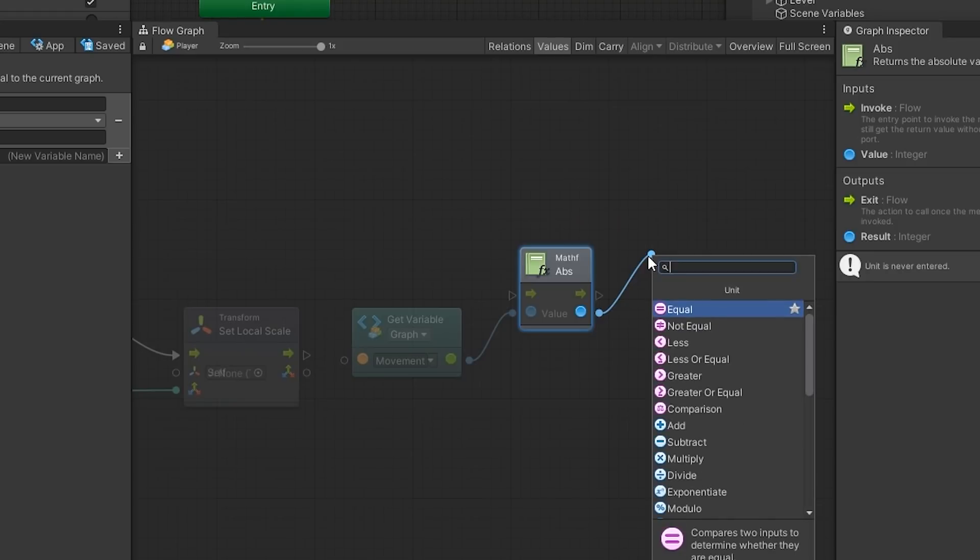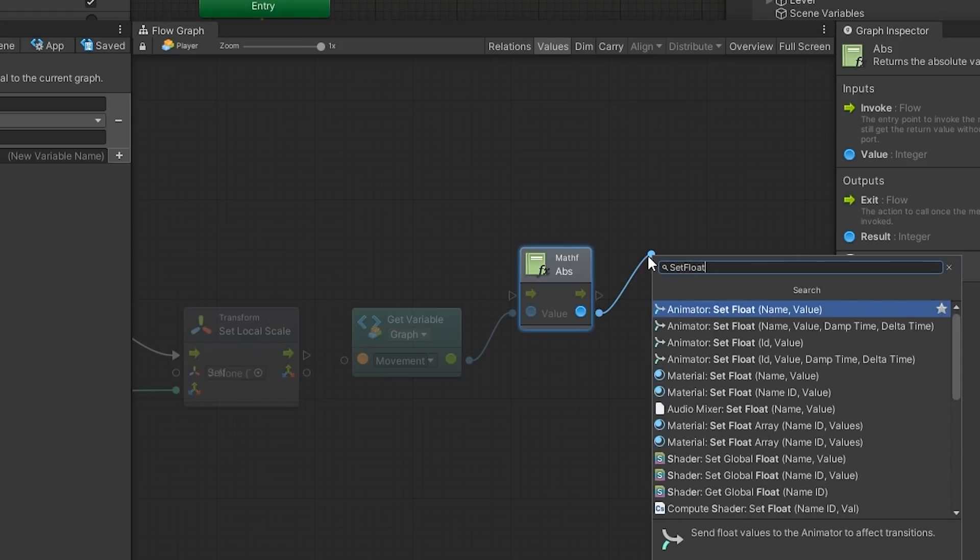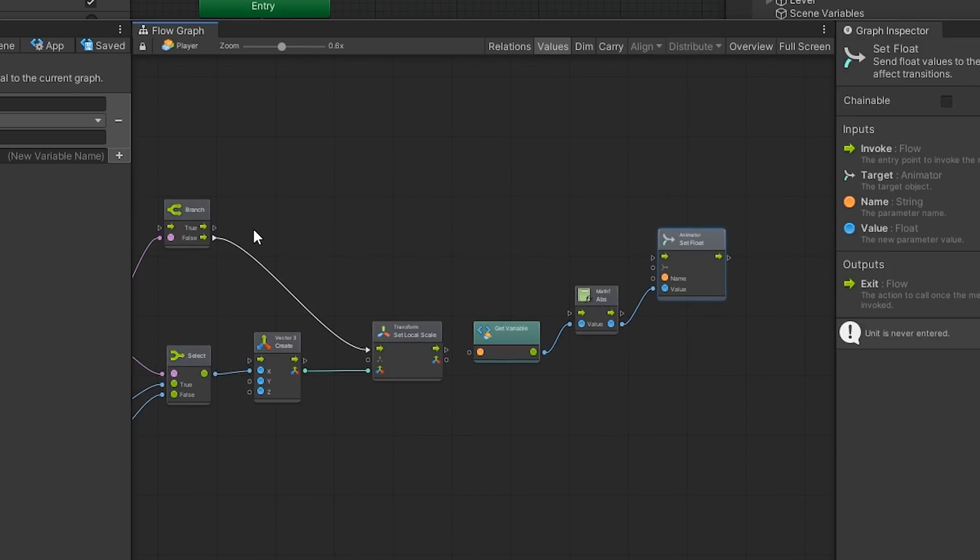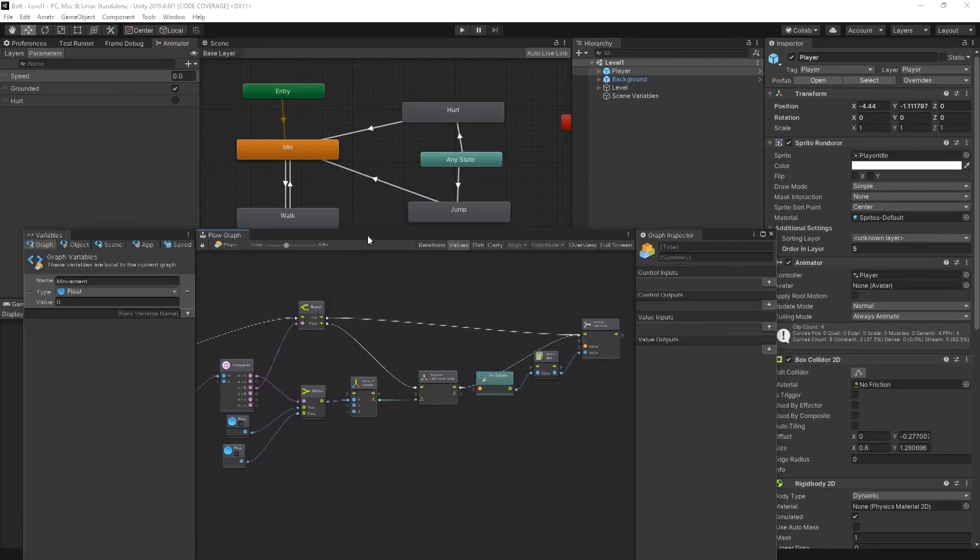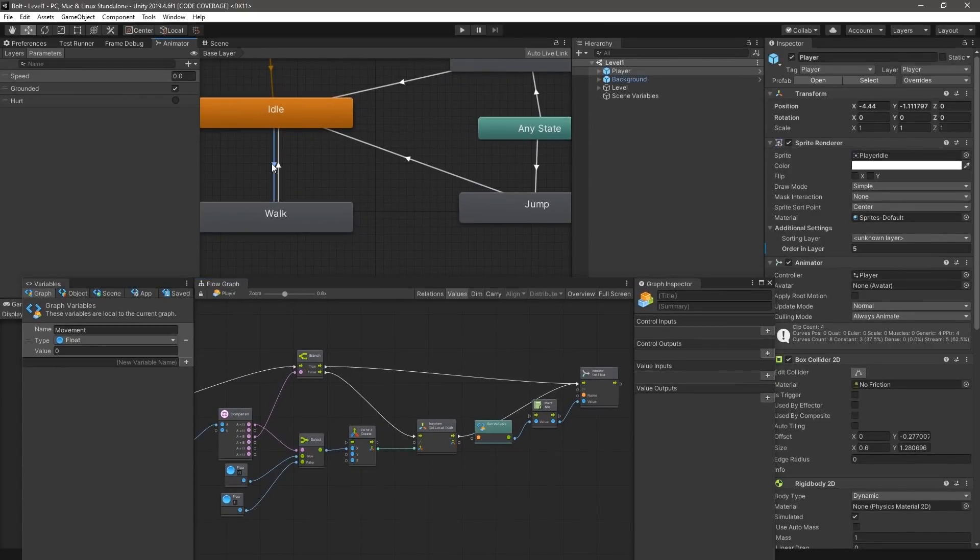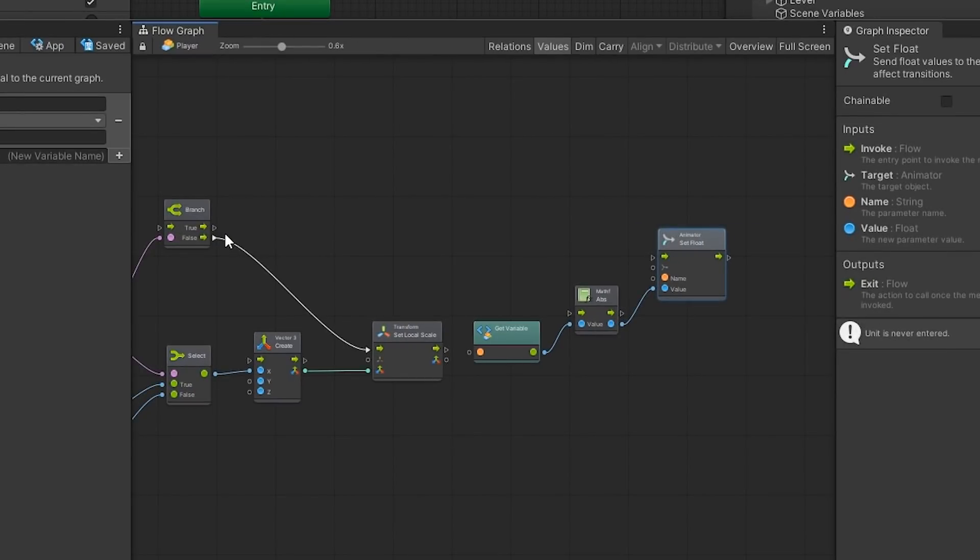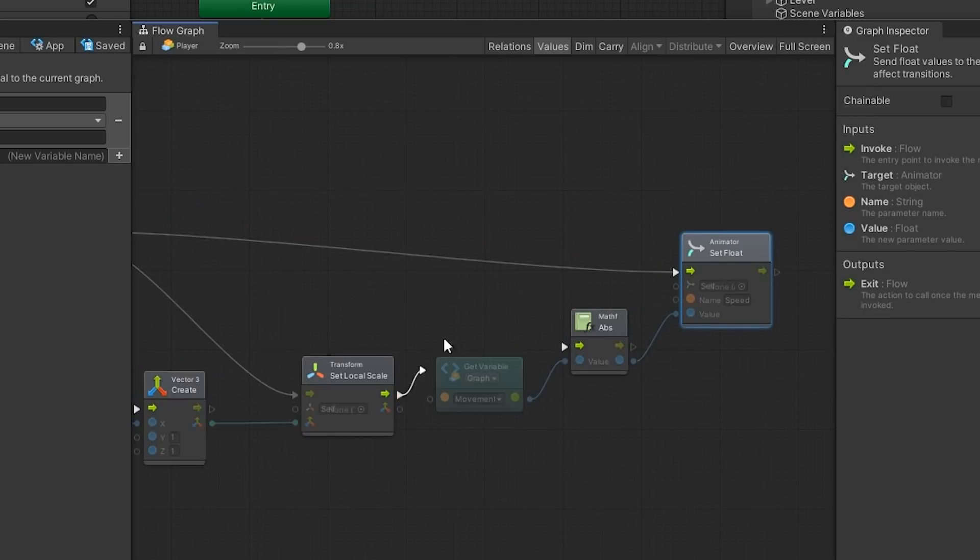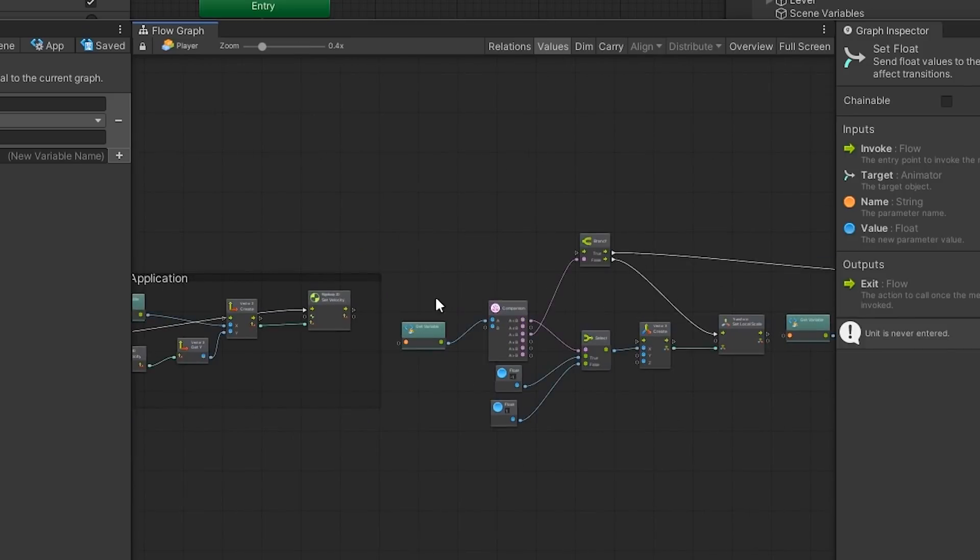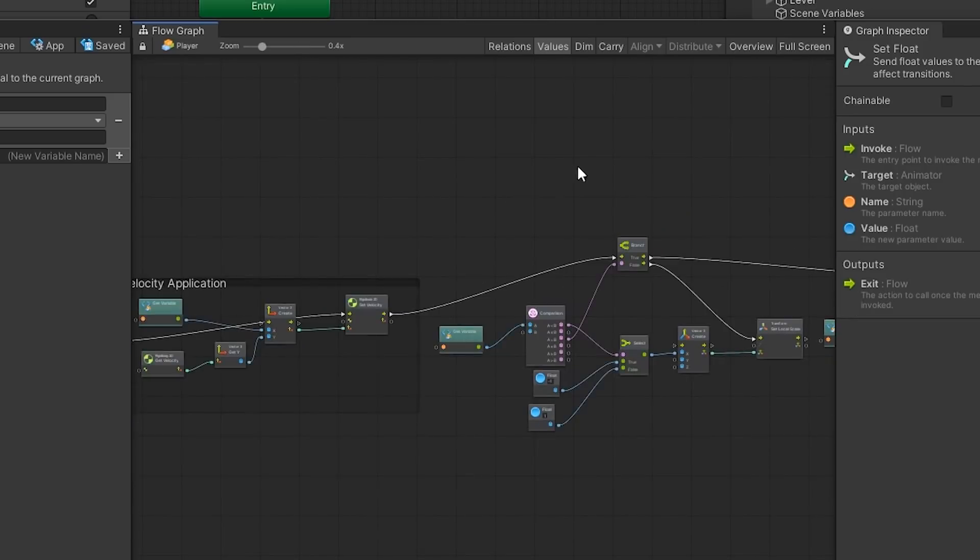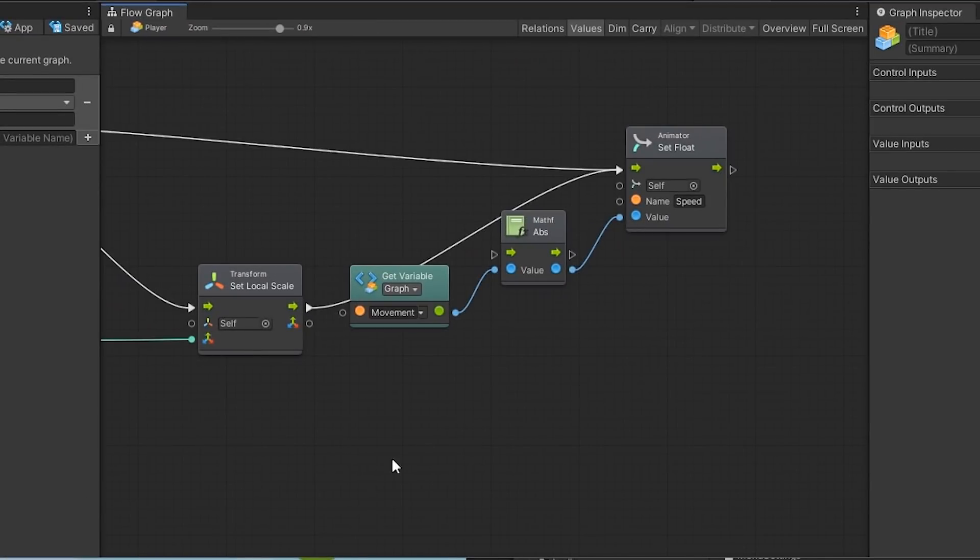We then connect the output port of the absolute value unit to an animator set float unit. The parameter name in the animator that we are interested in setting is our speed parameter. If we open and examine the animator controller, we can see that a transition from idle to walk requires the speed parameter to be greater than 0.01. Back in Bolt, we want to ensure that the animator set floats input float port is connected from the branch's true output port and the transform set local scales output port. This is to ensure that the animator will always be animated regardless of the branch unit's condition.